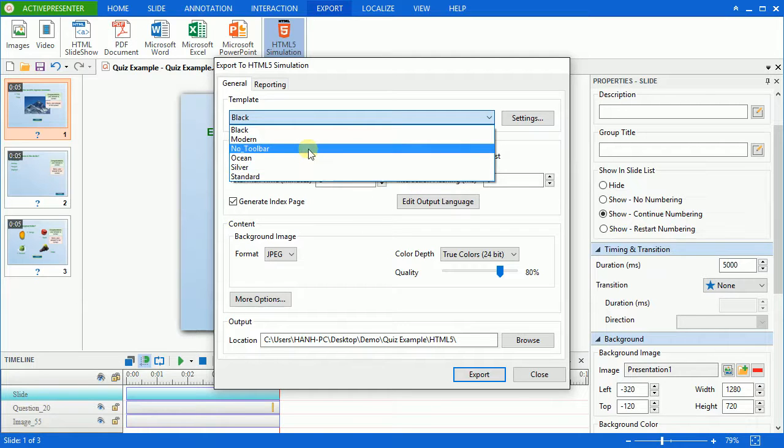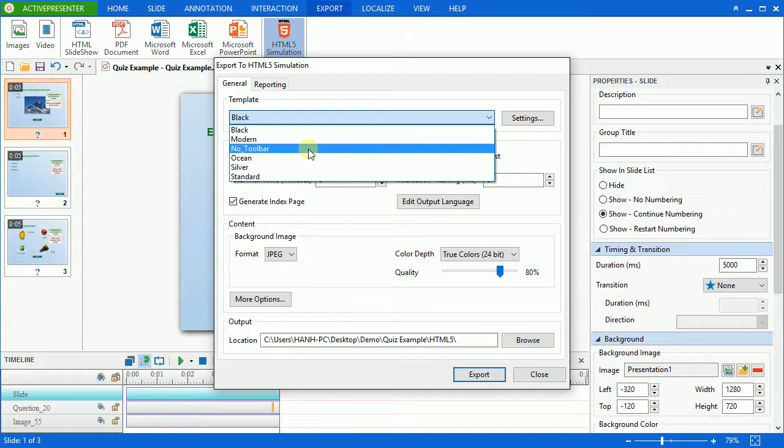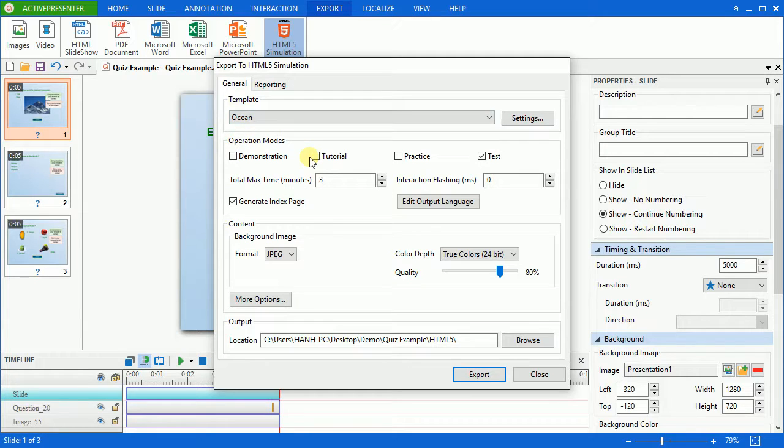Otherwise, if you don't want to provide any control to your users, select No toolbar. I'll go with the Ocean template here.